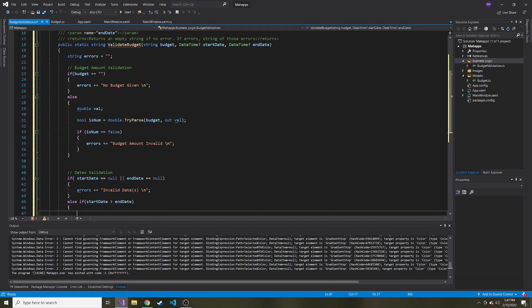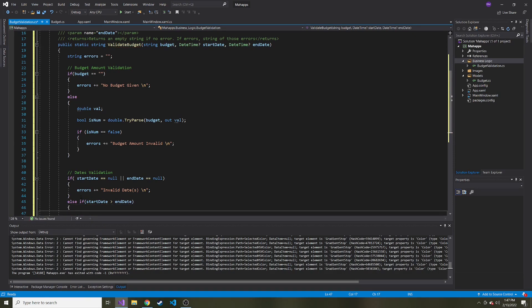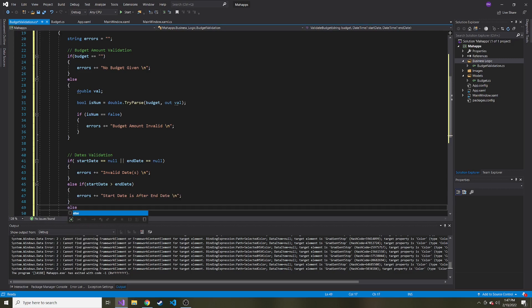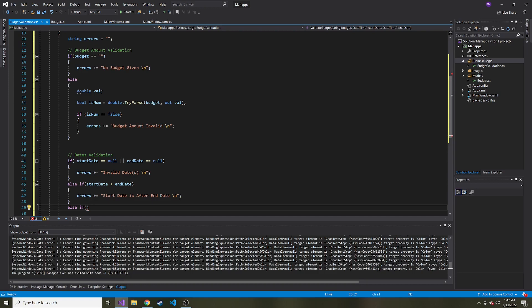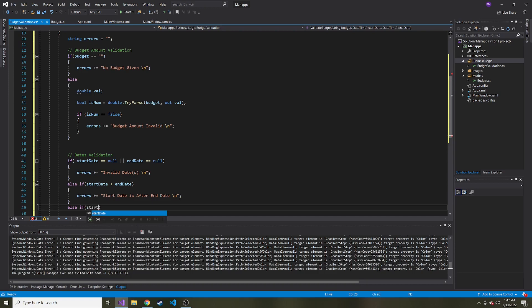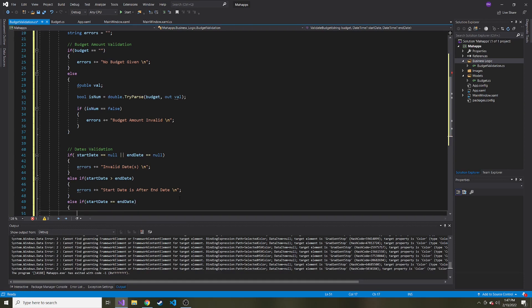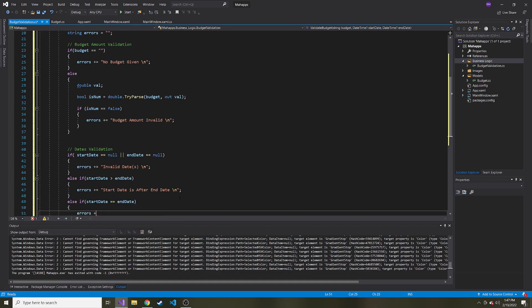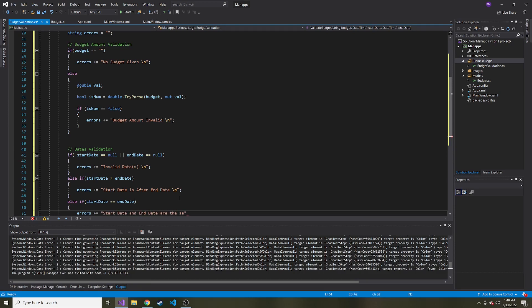We also want to check else if start date is after end date. That's obviously a problem. So errors start date is after end date. And then lastly, the last one I can think of, maybe you can think of something else I'm forgetting. Start date is equal to end date. Errors message can include start date and end date are the same.